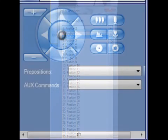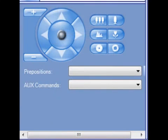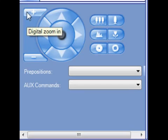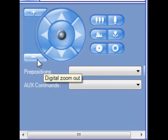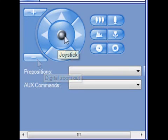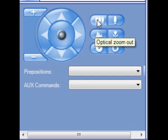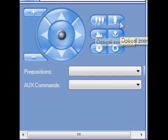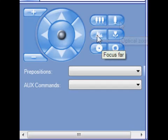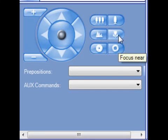When working with a PTZ in BVMS op client, just below the logical tree there's a PTZ control area. In this area you can use your mouse to control digital zoom in, digital zoom out, a virtual joystick for PTZ control, optical zoom out, optical zoom in, focus far, and focus near.